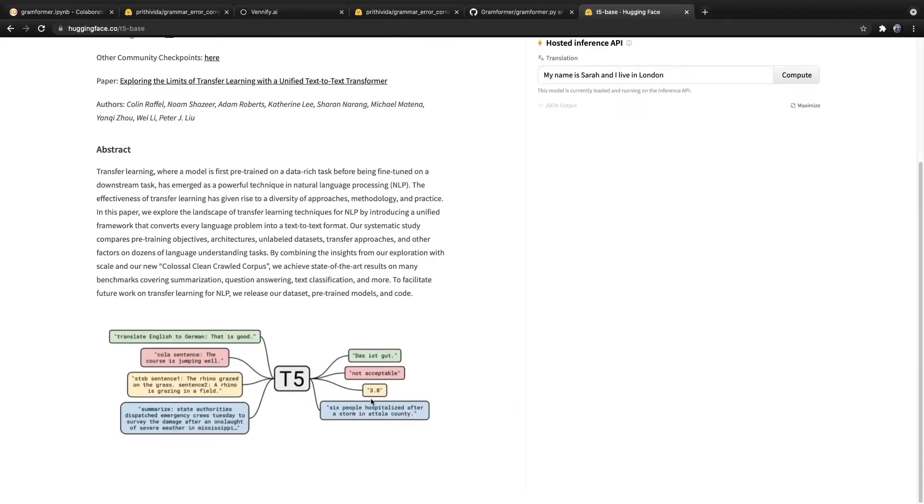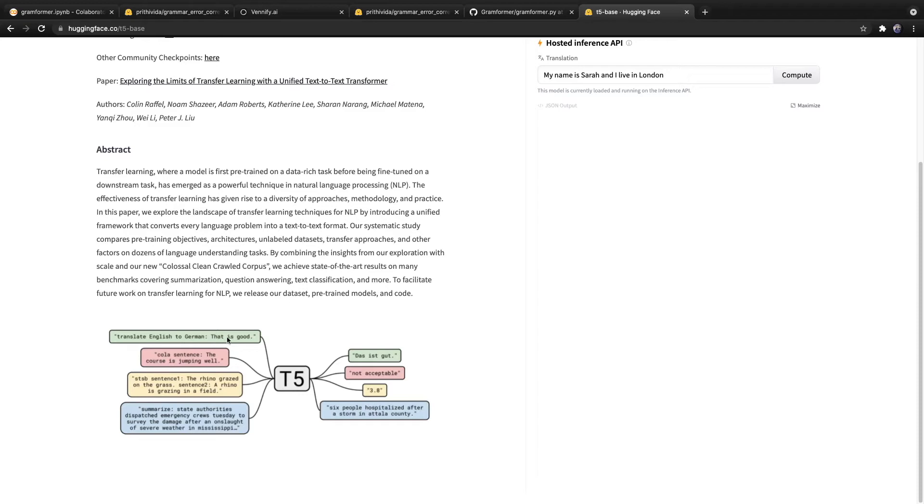Before we move on, let me briefly explain T5 models. T5 models are able to perform multiple different tasks, all in a text-to-text format. For example, you can include the text, translate English to German, and then include text. Then the model outputs a translation in German.